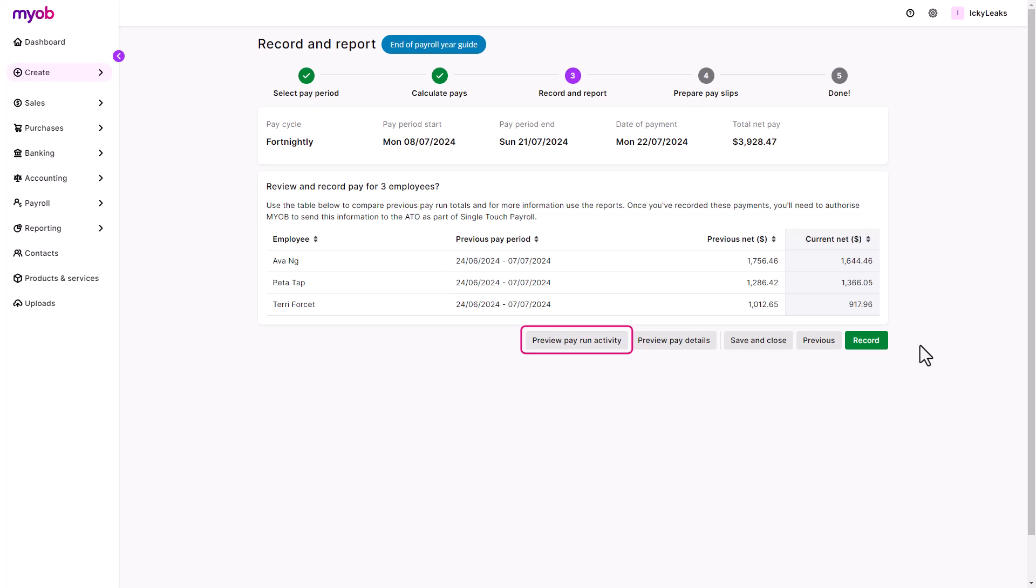You can preview the pay run activity report for a detailed list of the pay items, the ATO reporting category and the reportable amounts. And preview the payroll verification report to view a summary of each employee's pay in this pay run.